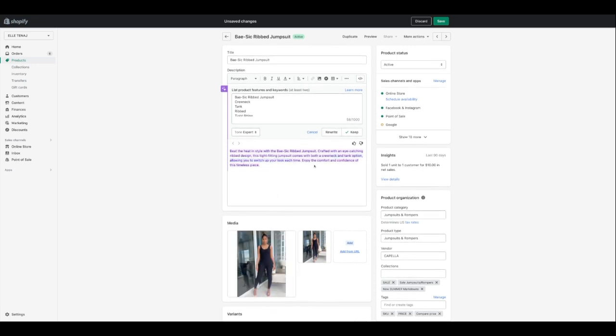We can have it rewrite in the same exact tone. 'The basic rib jumpsuit is perfect for any occasion. Featuring a crew neck, tank top, and rib design, it is made with a tight-fitting breathable fabric to keep you comfortable. Enjoy maximum flexibility and a flattering silhouette without compromising your style.' That one is perfect — it correctly shows it's a crew neck, tank top, and rib design without implying separate products.